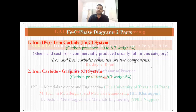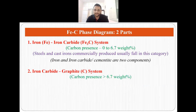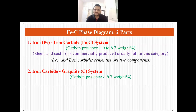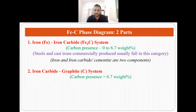Now, what is an iron-carbon phase diagram? The iron-carbon phase diagram can be divided into two parts. The first part is the iron-iron carbide, that is the Fe3C system, where the carbon presence varies from 0 to 6.7 weight percent, and all the steels and cast irons that are commercially produced fall in this category. It is a two-component system — the first component is iron and the second component is iron carbide or cementite.